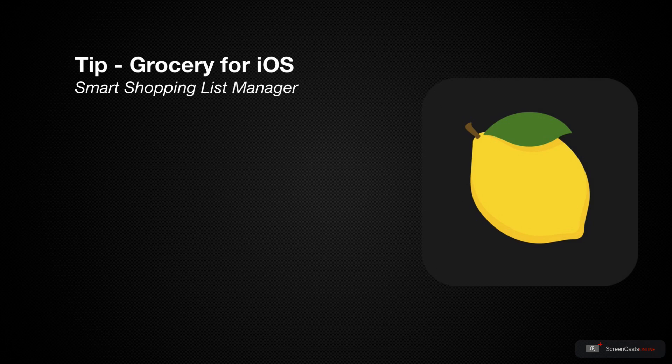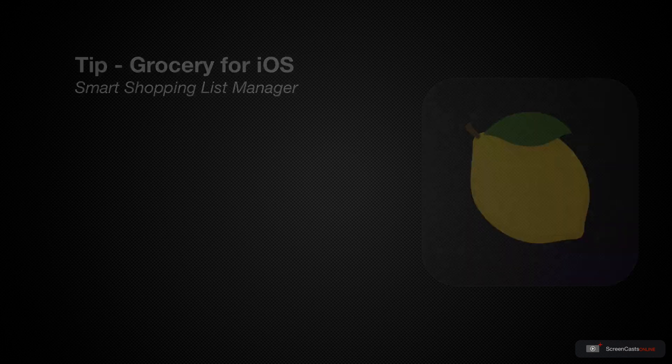The unique selling point for Grocery is the ability to present lists to you dependent on the store that you're visiting, as well as being built on top of Apple Reminders, which means that adding items to your grocery list is reliable. Now for a tip video, this is quite a detailed application, so let's get straight to it.